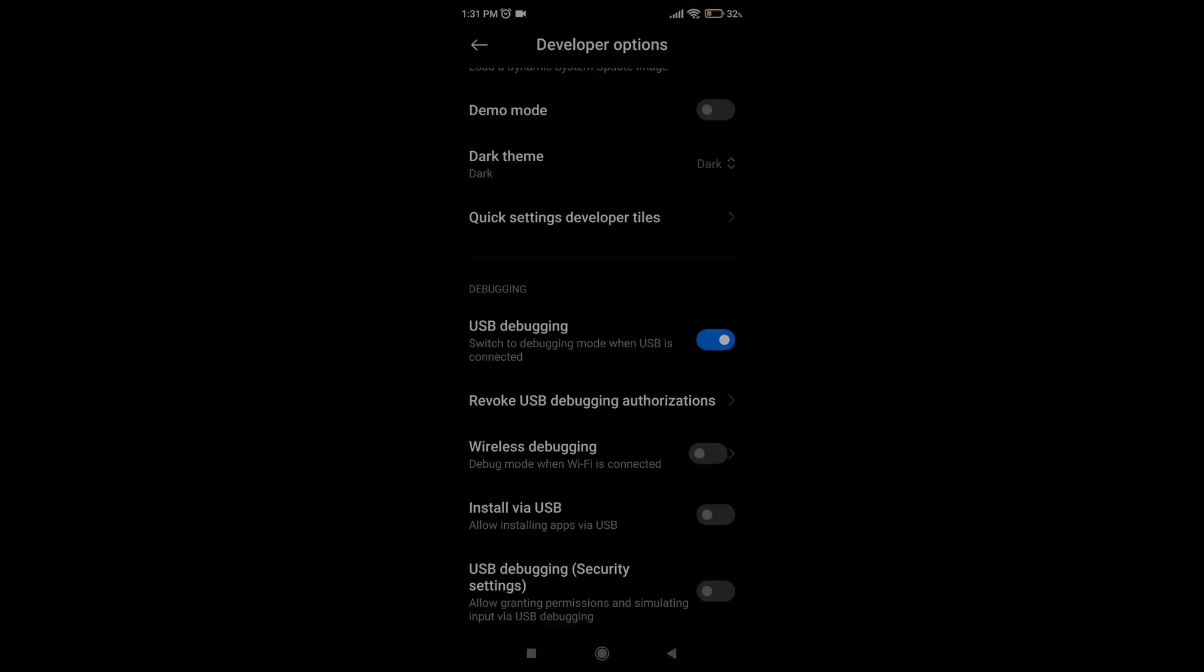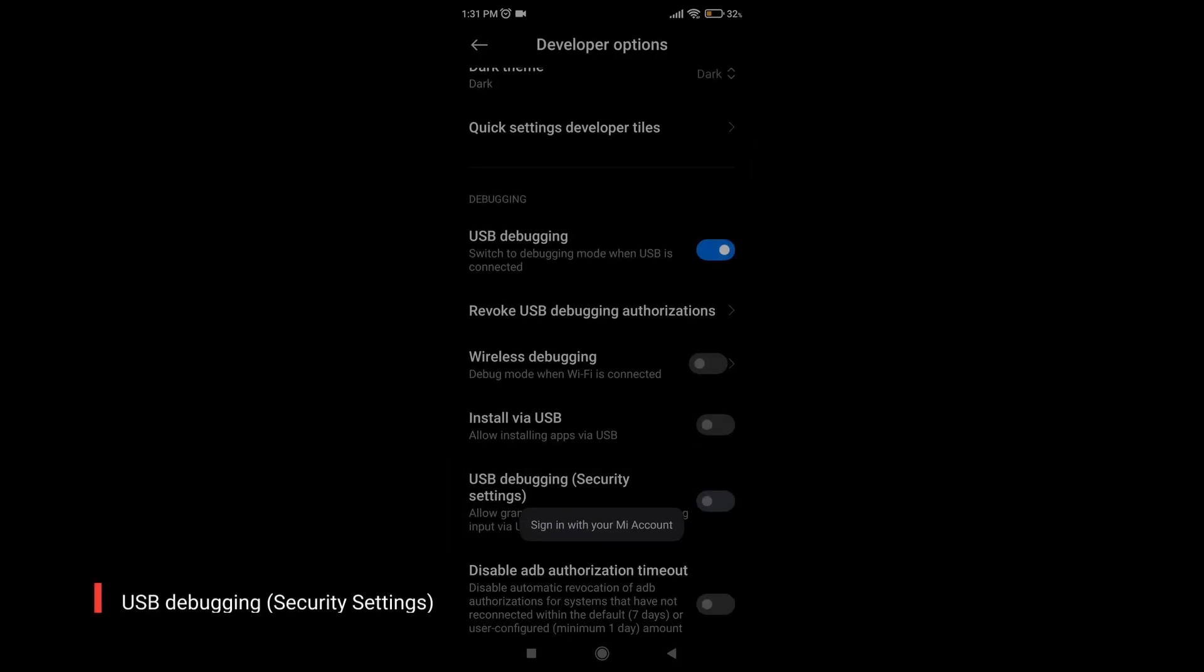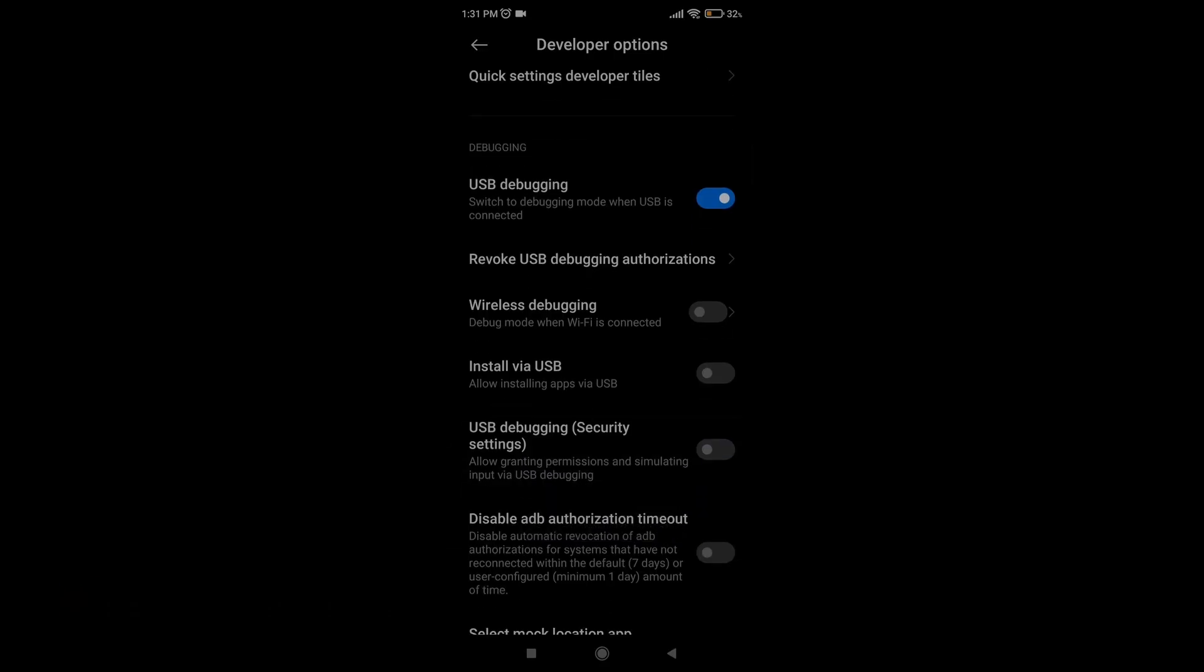If needed, look for USB debugging security settings and enable it.